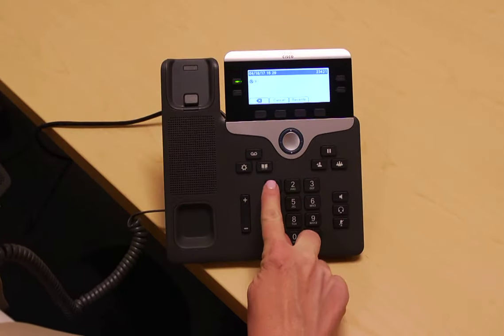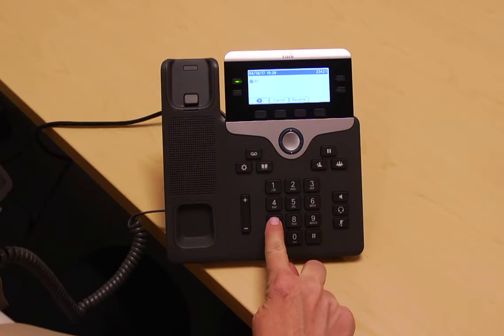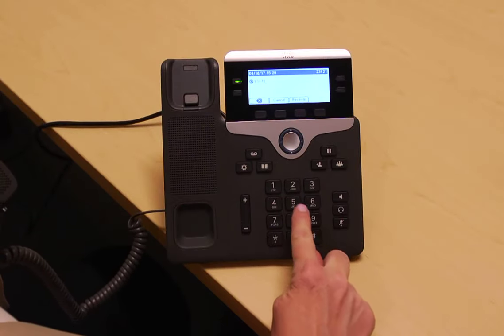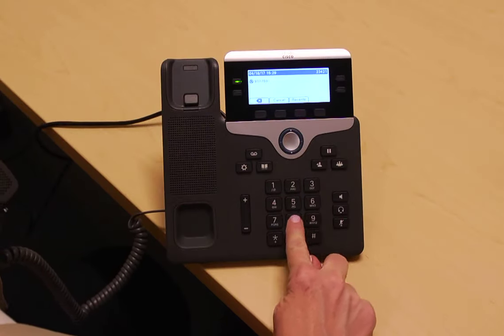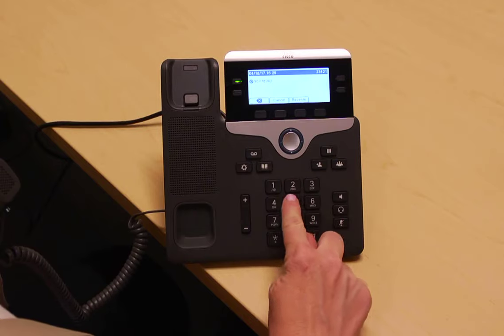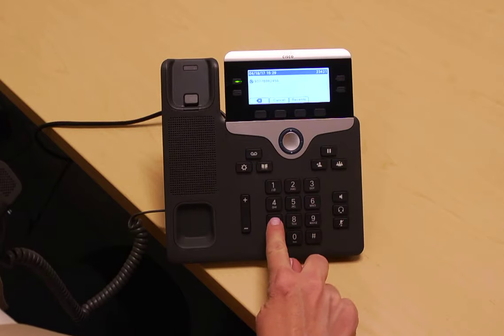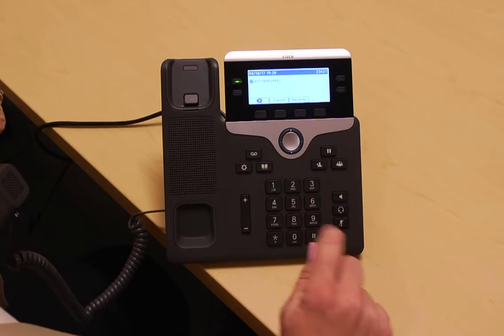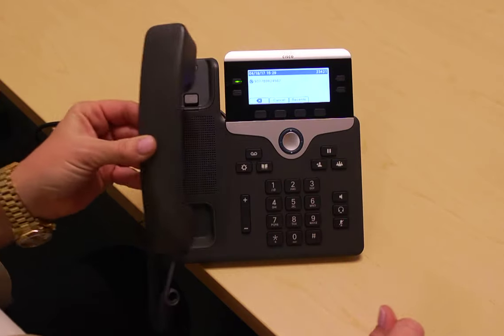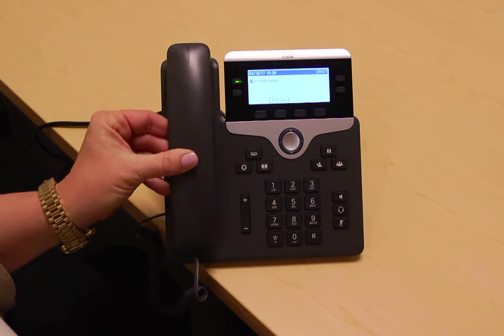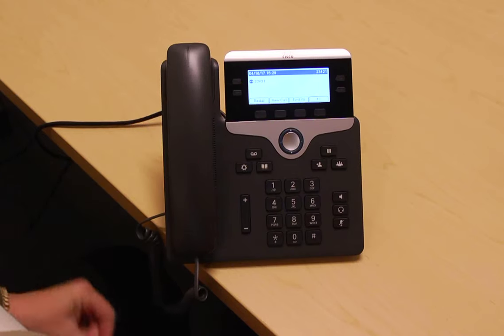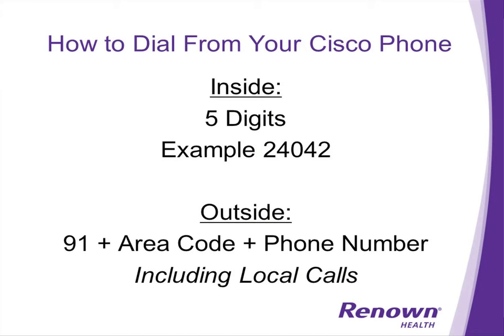To dial outside Renown, you still dial 9. What has changed is now for local calls, you must dial 1 plus the area code before the telephone number.